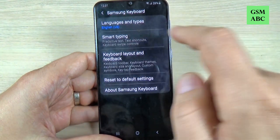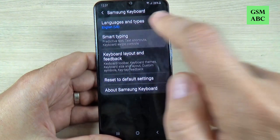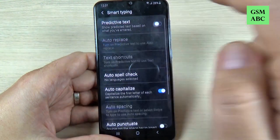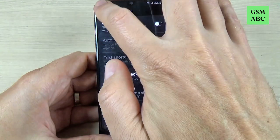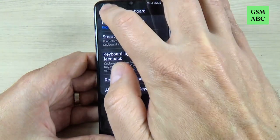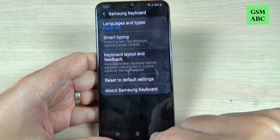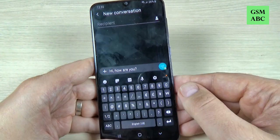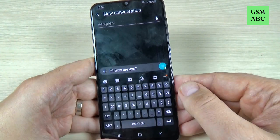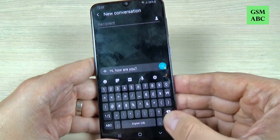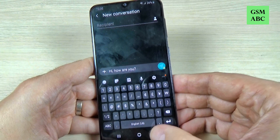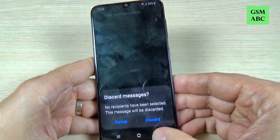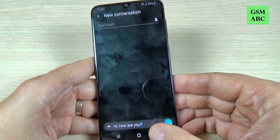Also, if you want to completely remove the predictive text, just hit on the settings gear, hit on 'Smart typing', and turn off predictive text. Now let's go back.